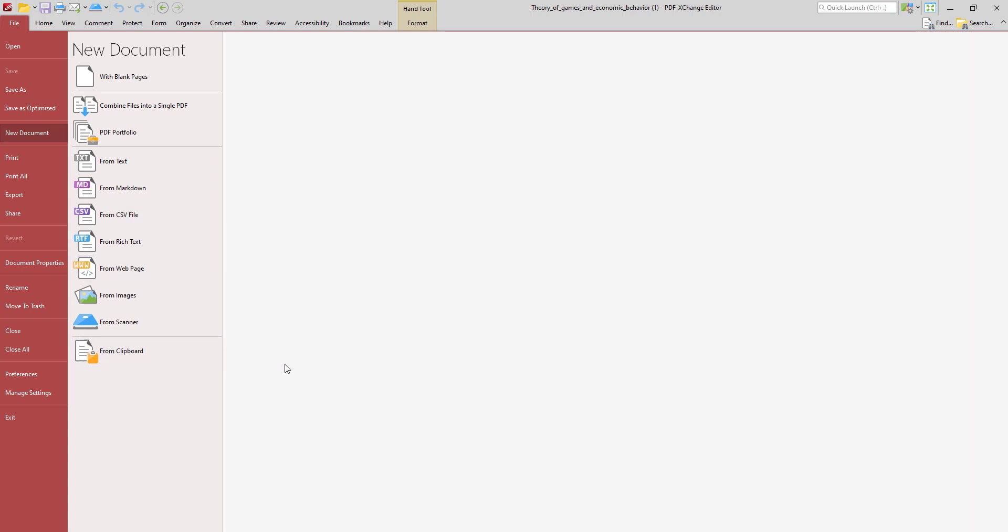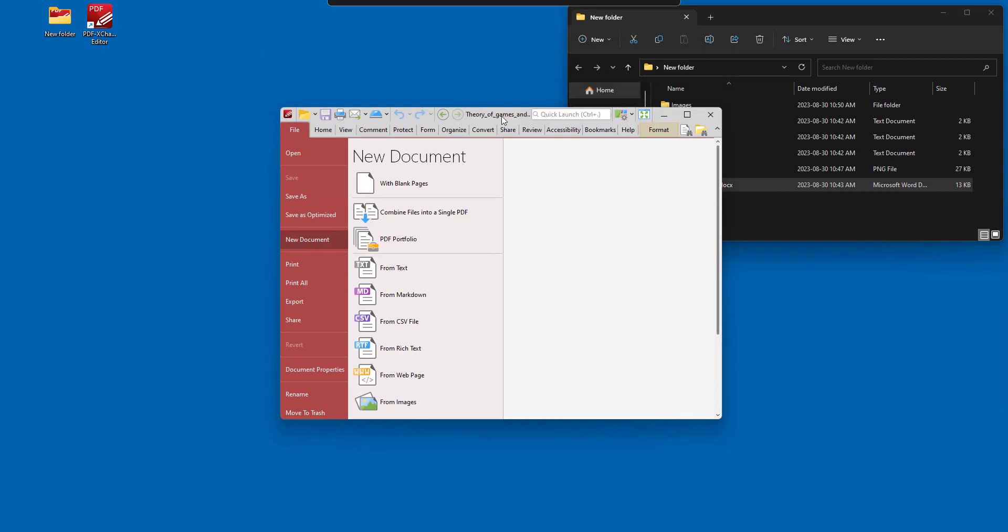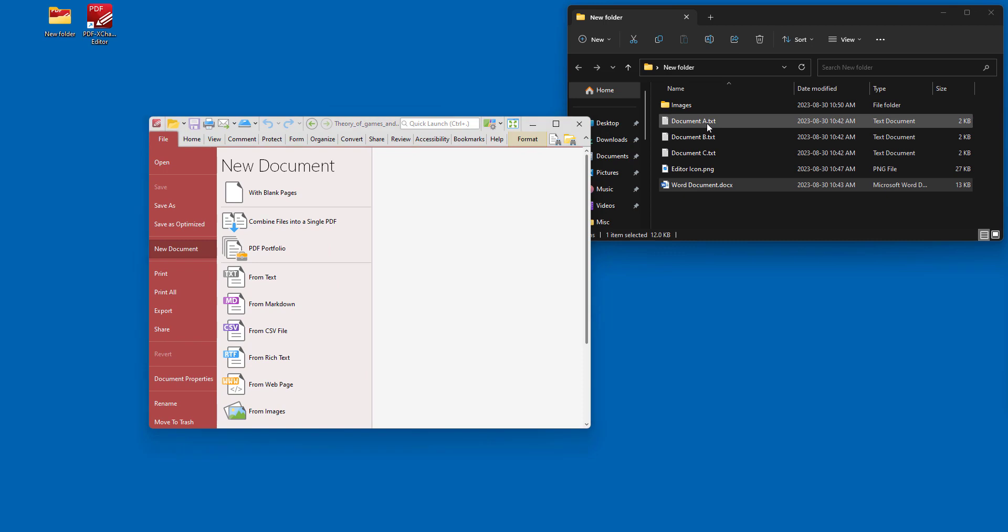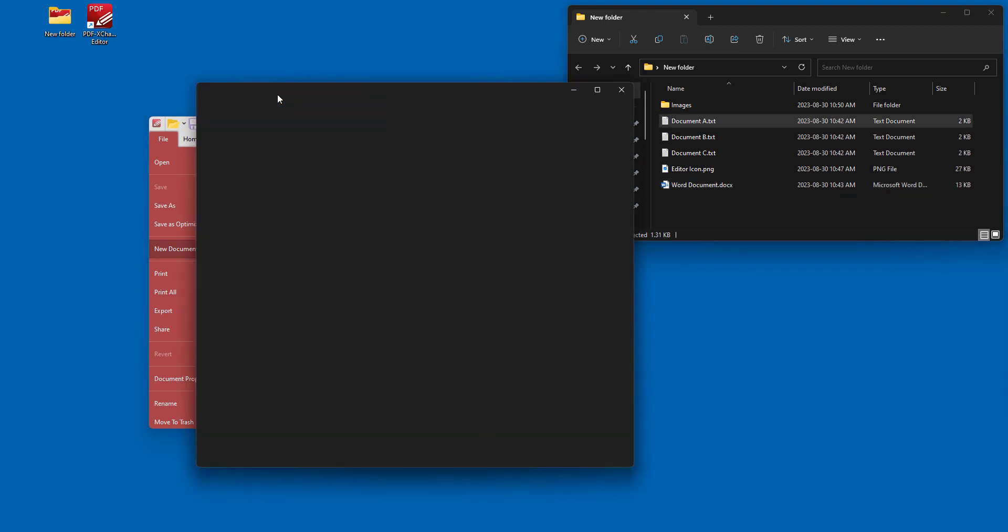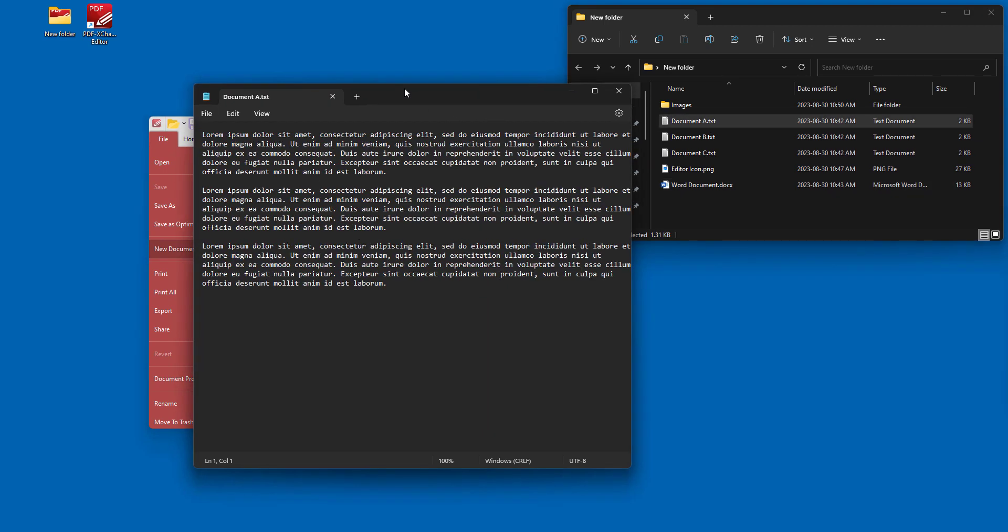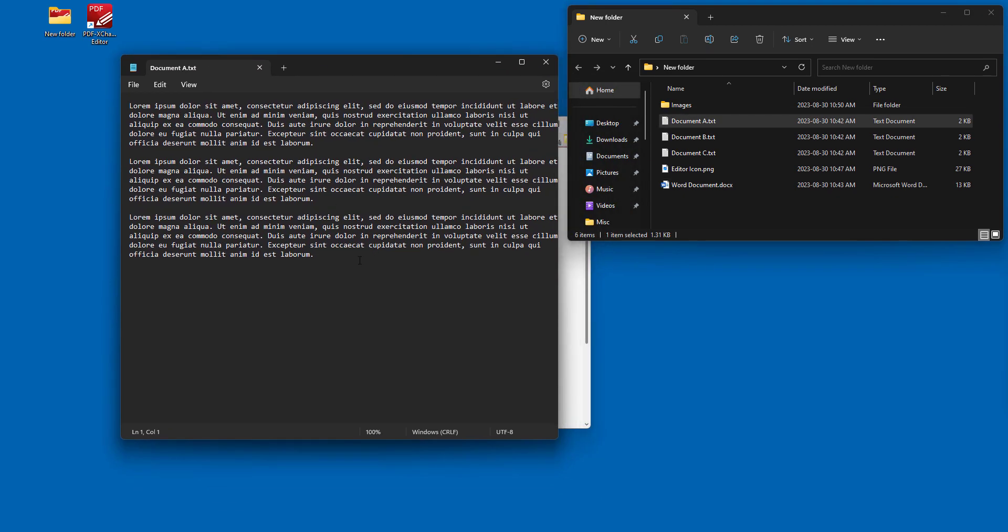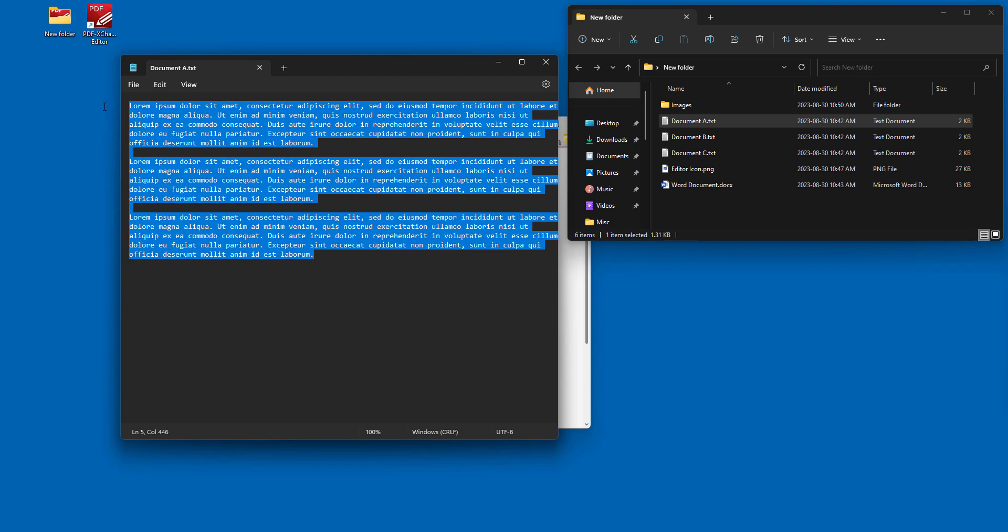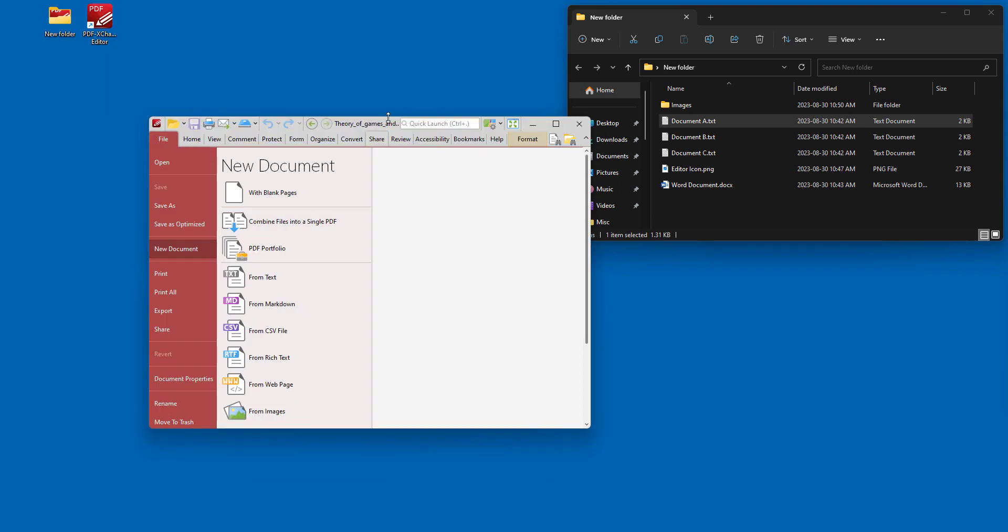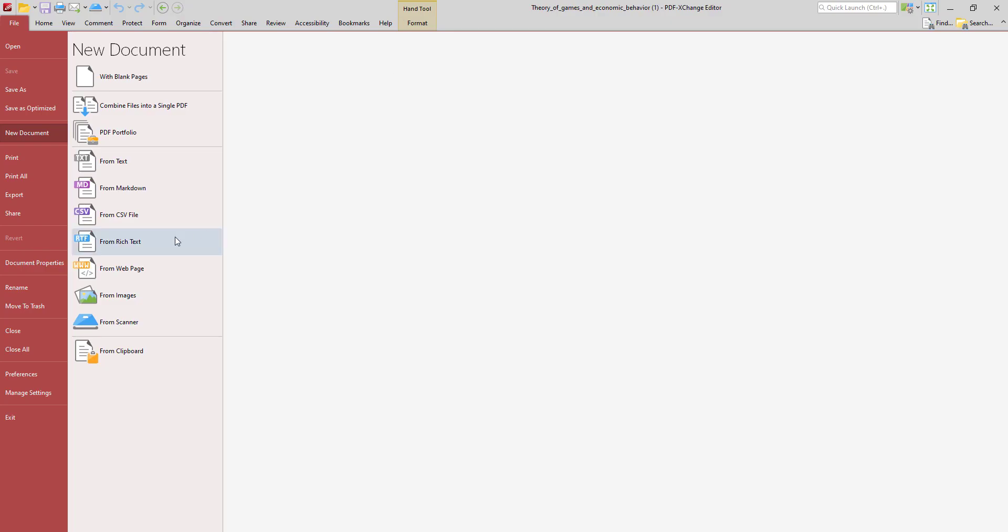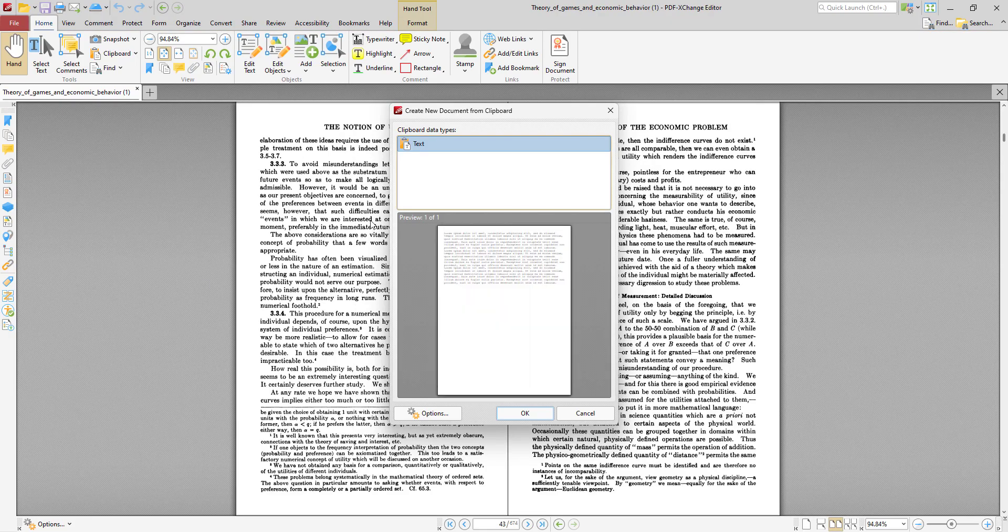And in the case of the clipboard, you're simply using the content that you've got in your clipboard. So for example, we open document A, and we just copy this, and then we go new document from clipboard, and we can see the text here.